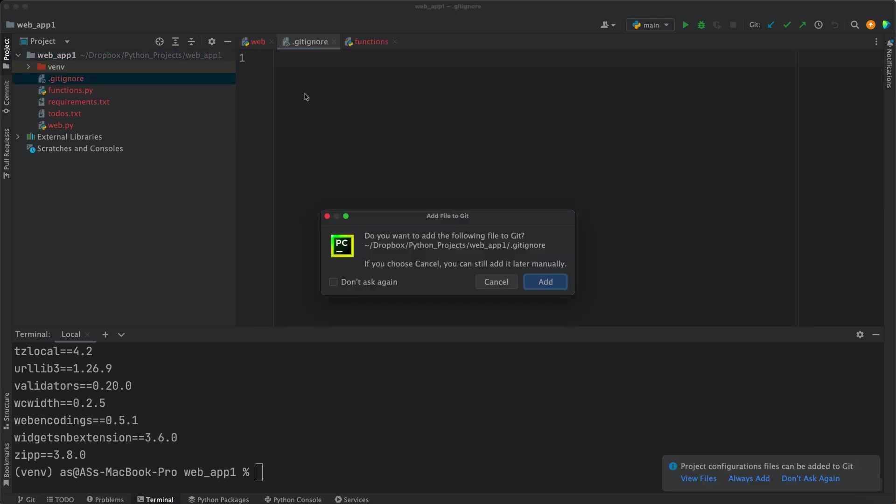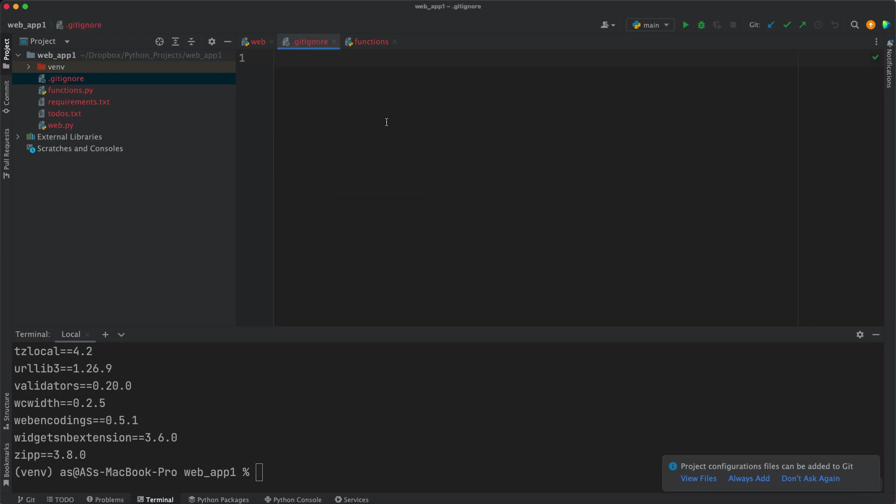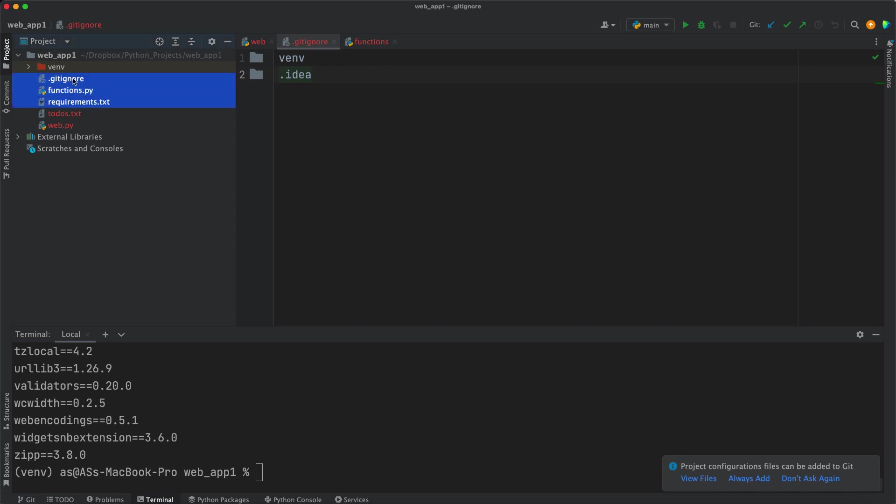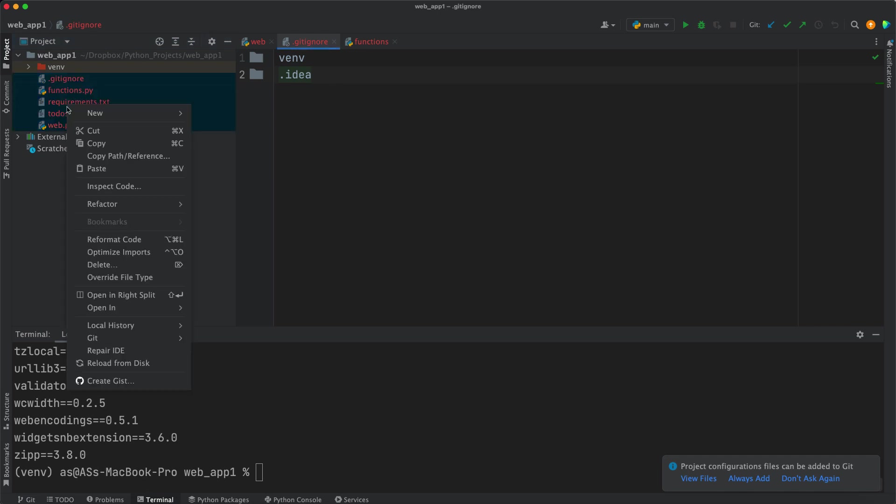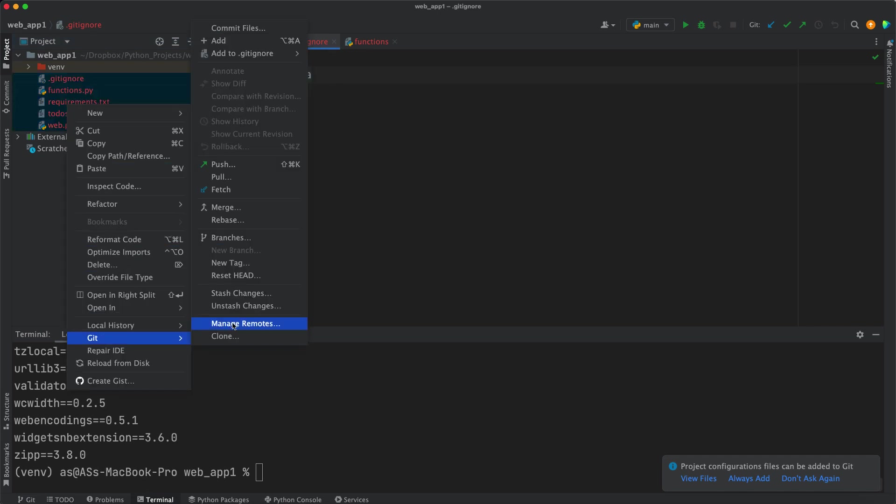You can add it or add it later. I'll just cancel for now. It's fine either way. So here we want to ignore the venv folder. We don't want it to be uploaded, and also a hidden .idea folder. And that's it. Now I want to select .gitignore, functions.py, requirements, todos.txt, web.py. Right-click, go to Git, and add those files.